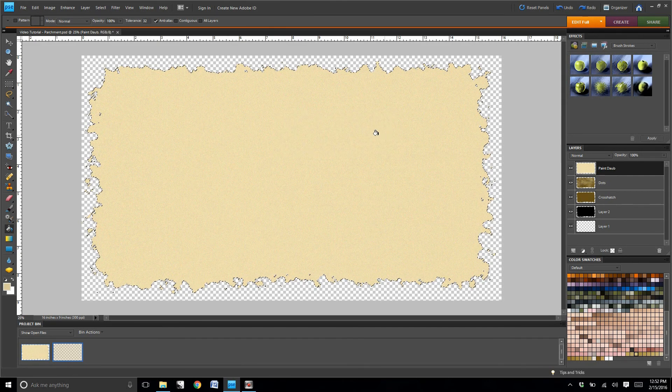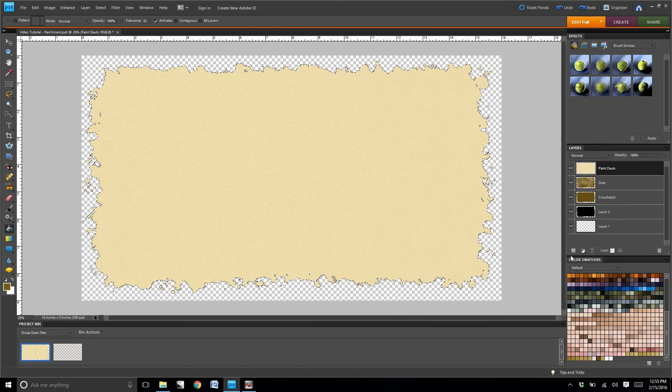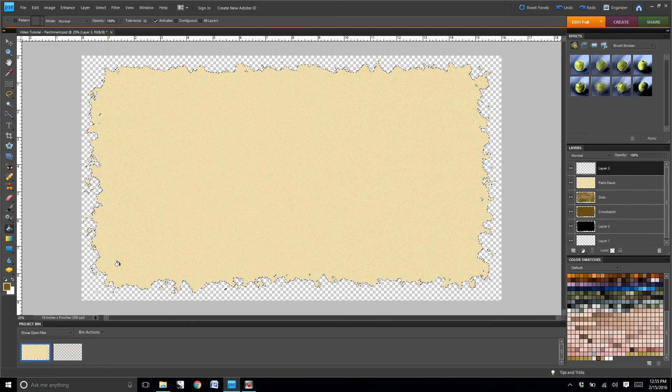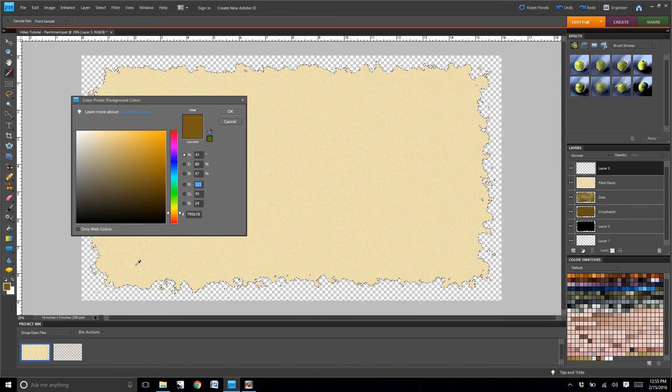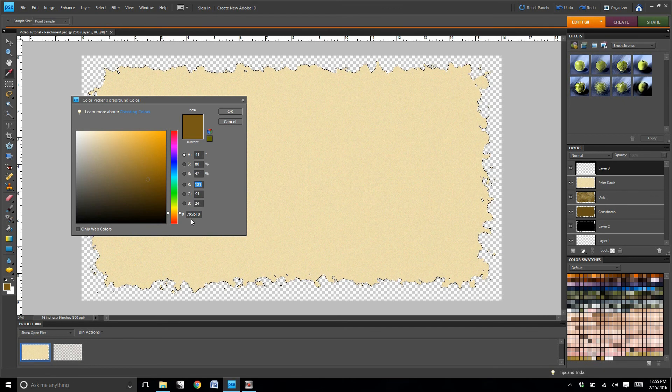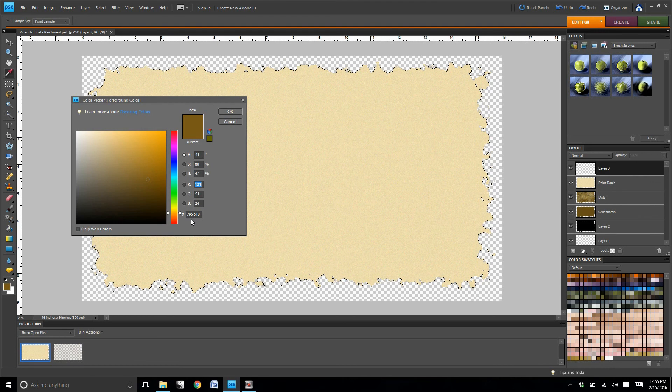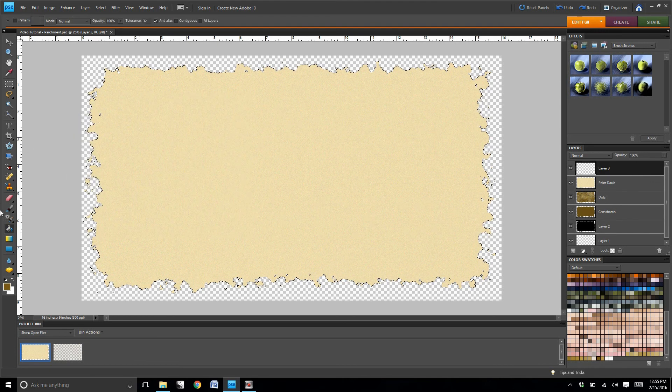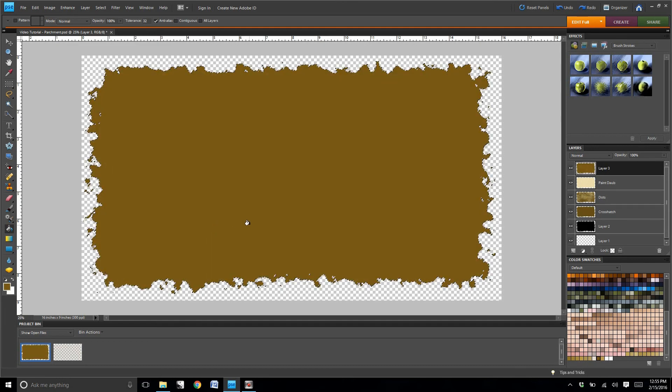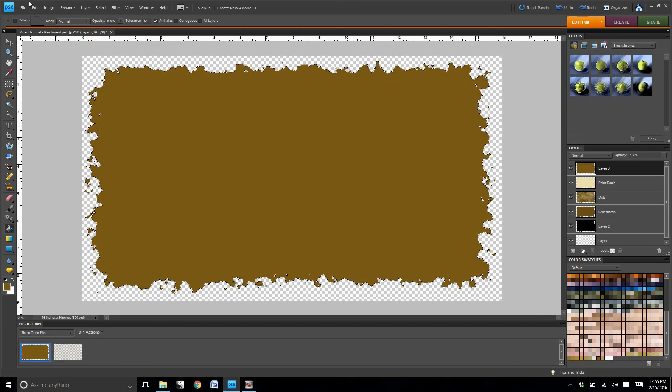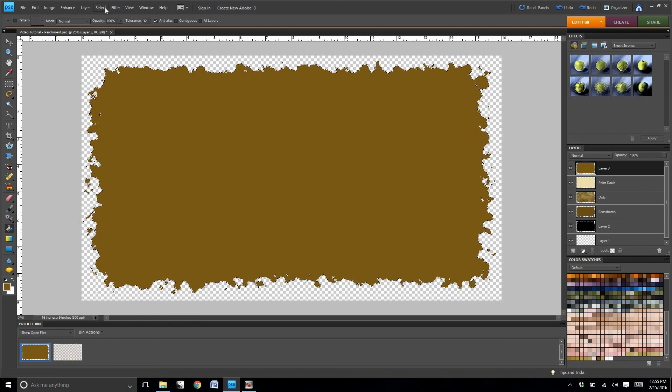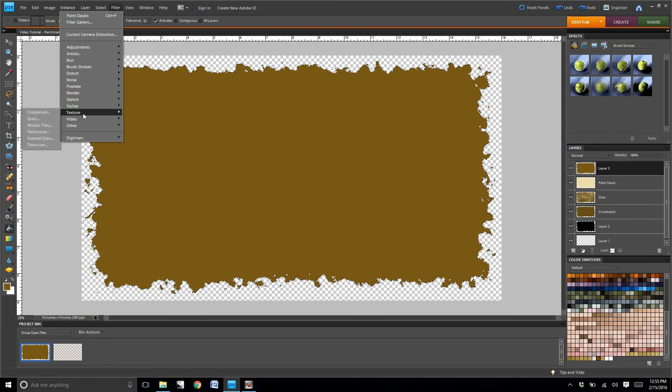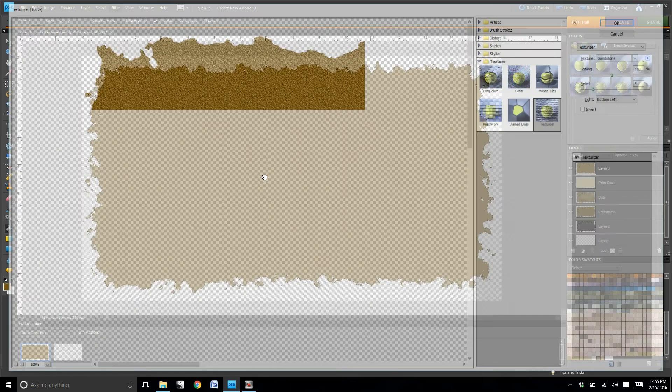We're going to create a fifth layer now. Fill it with the color that you see there on the screen. Go to filter, texture, and then you're going to set this at sandstone.